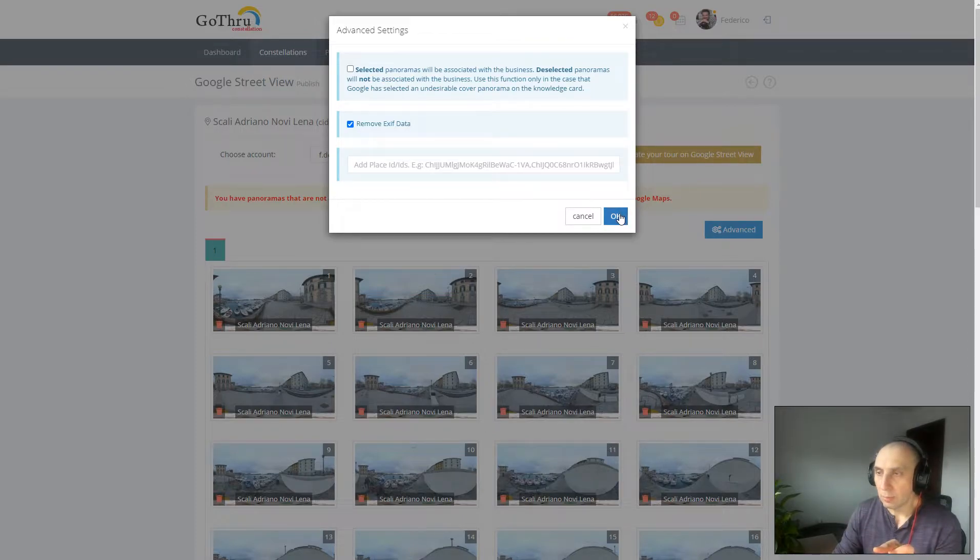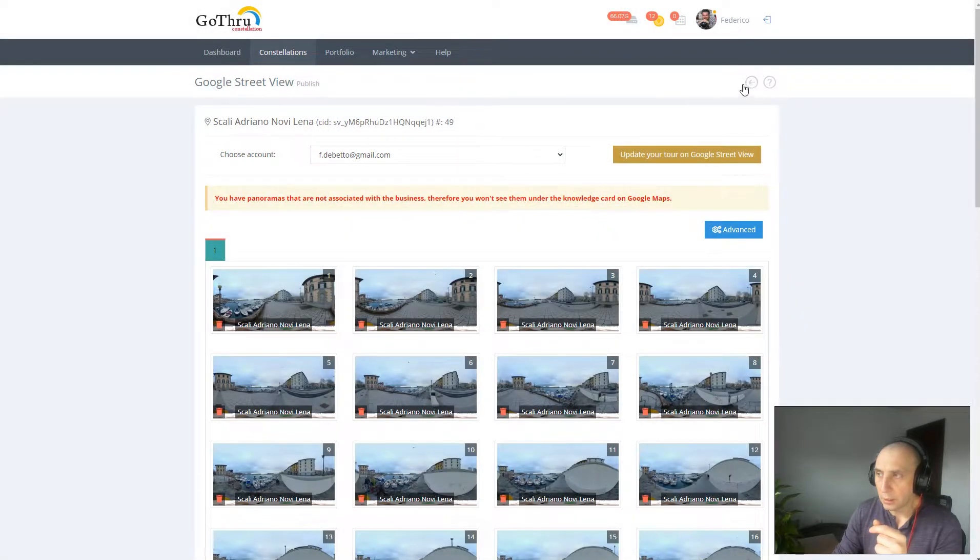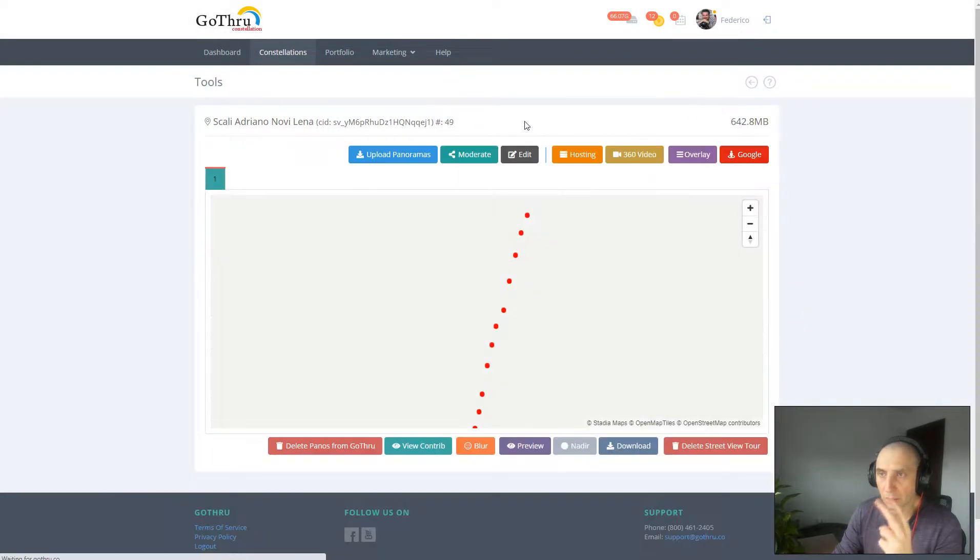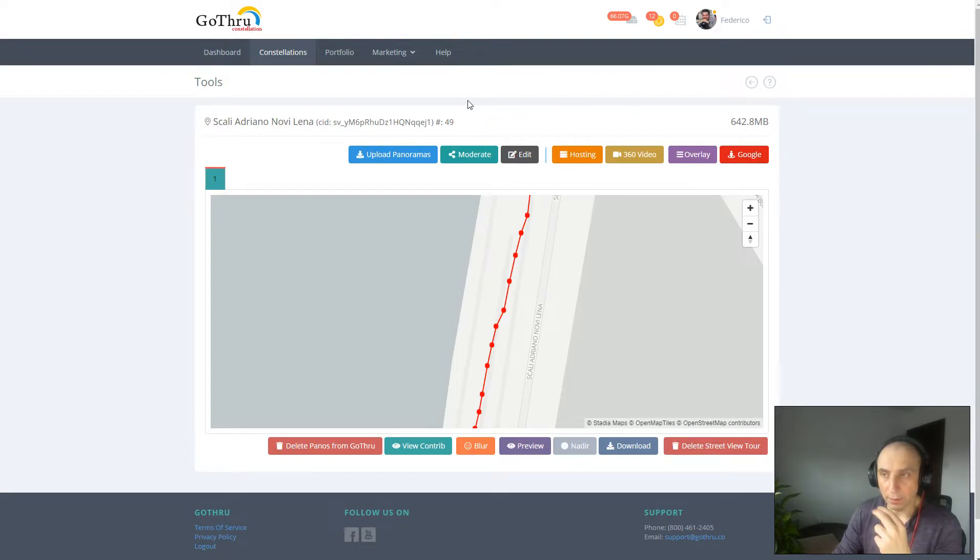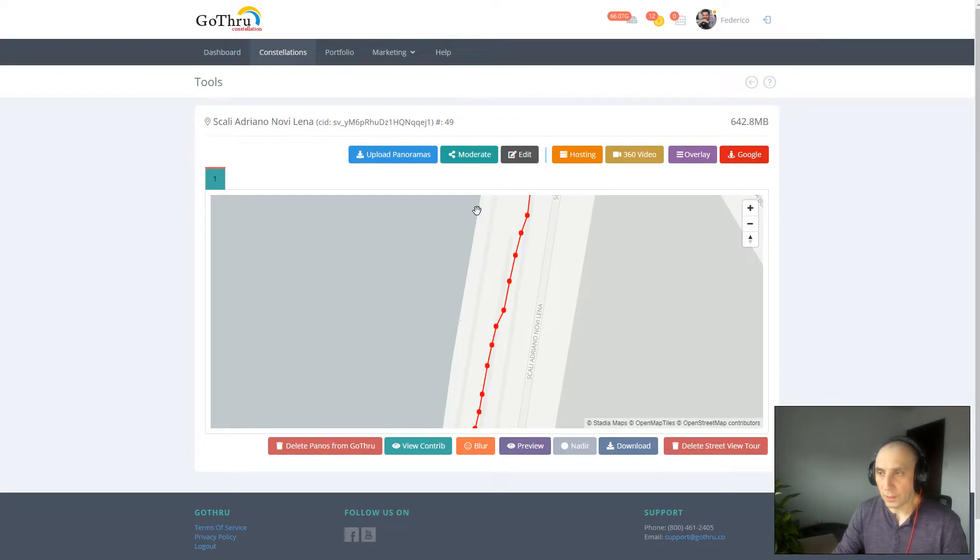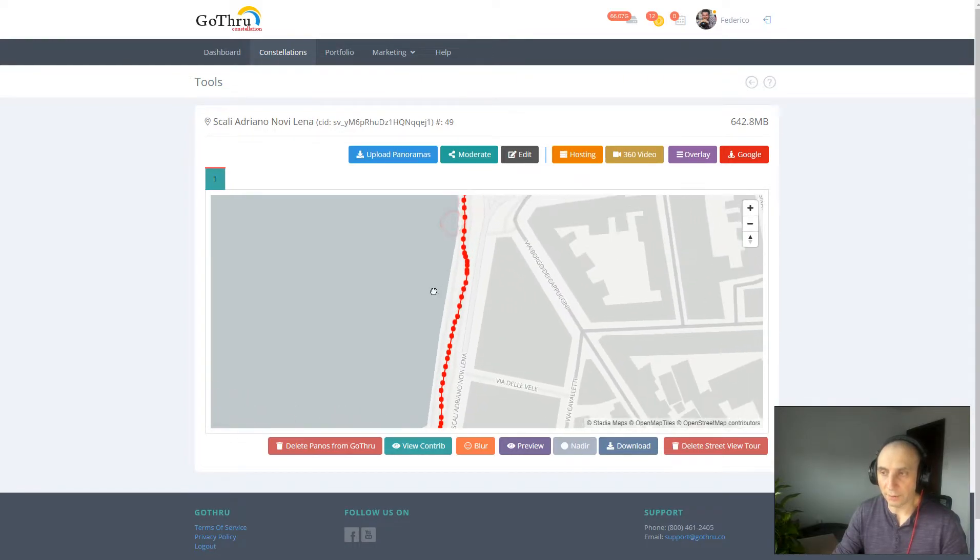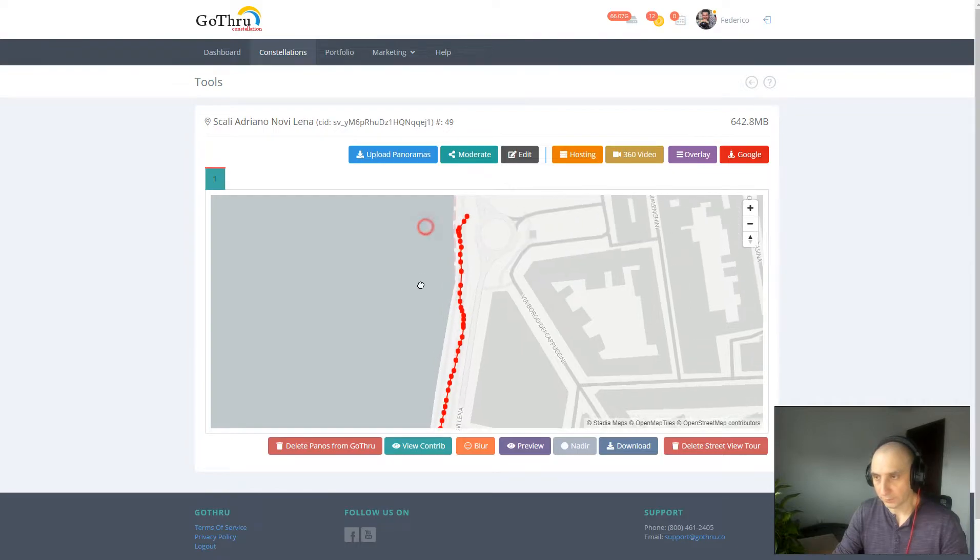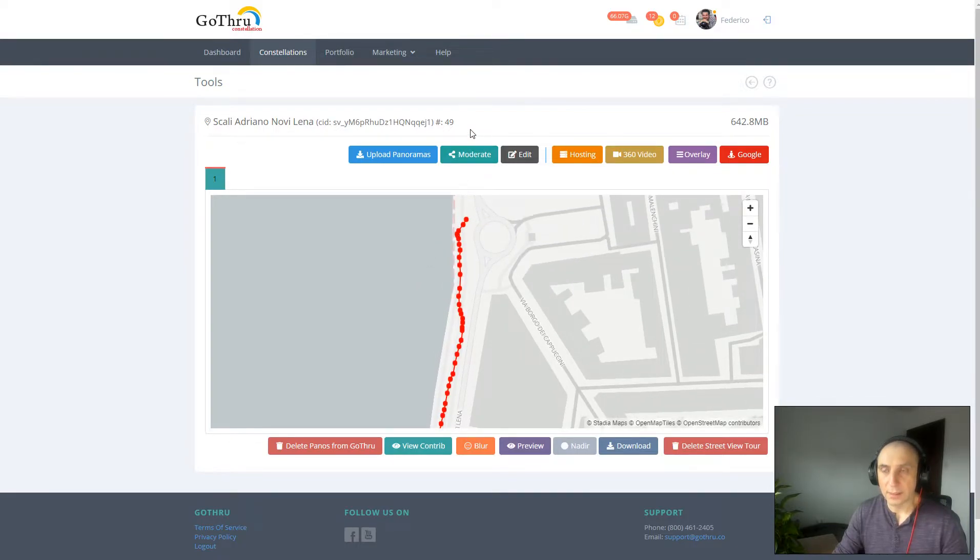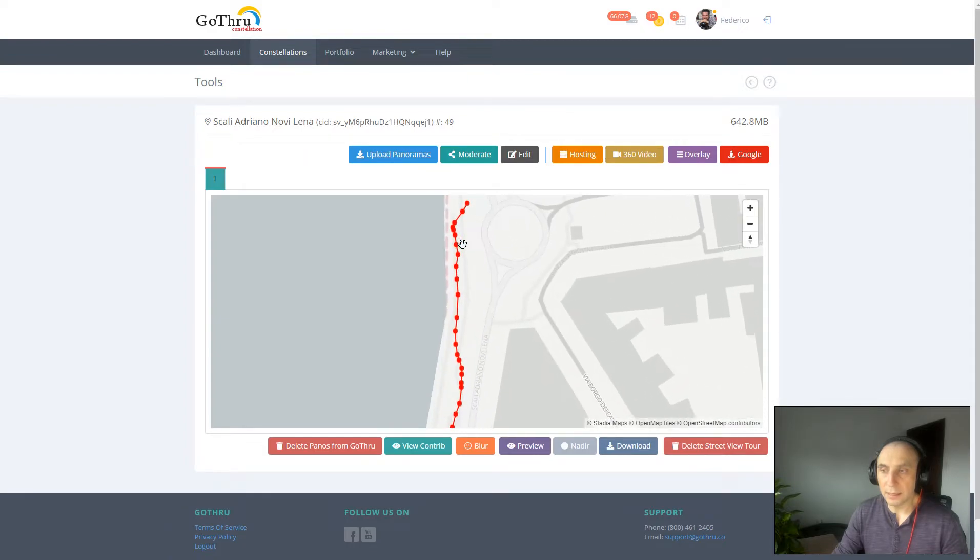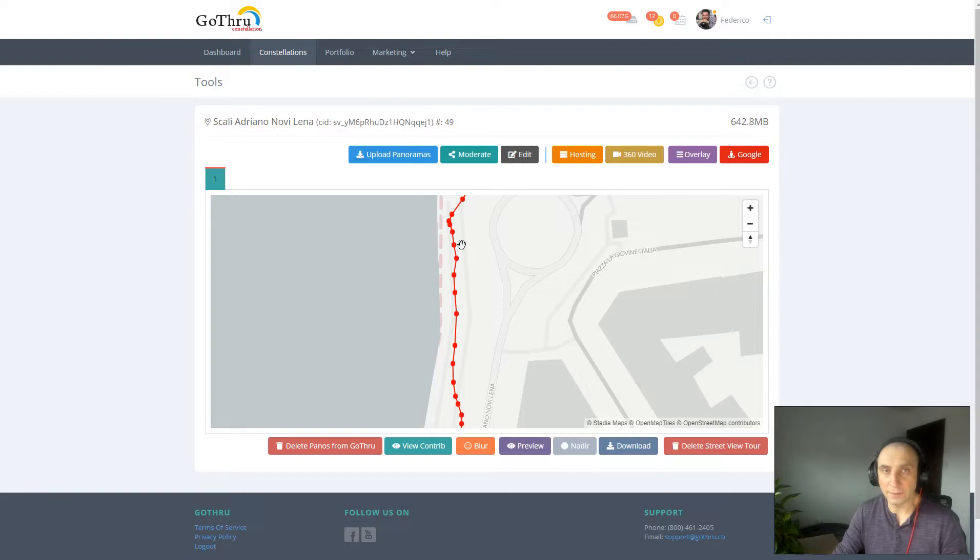But before actually publishing the tour, Google has two requirements for a blue line. First, you need to have at least 25 panoramas for Google to create a blue line. Second, the distance between the panoramas needs to be between three and five meters.